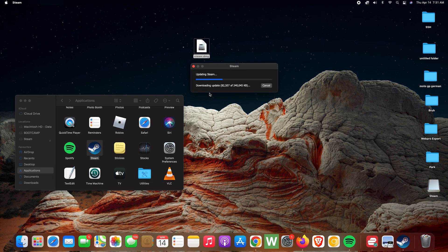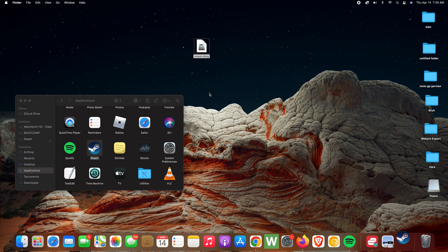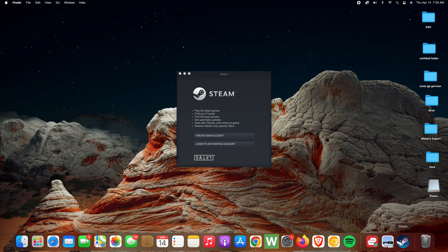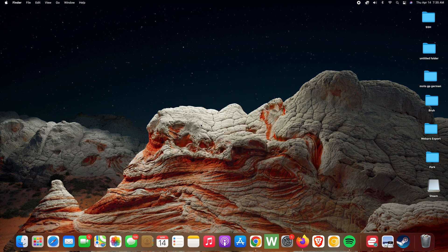It might take a varying amount of time depending on your internet connection speed, so be patient. When it's done, you have now installed Steam on your Mac. You can close everything and even delete the installer file. In the dock, you should see a Steam icon, and it's going to automatically launch Steam. You can choose to keep the Steam icon in your dock for easy access.